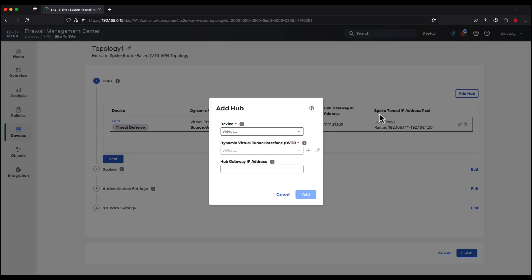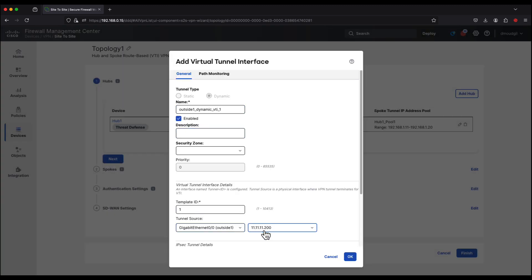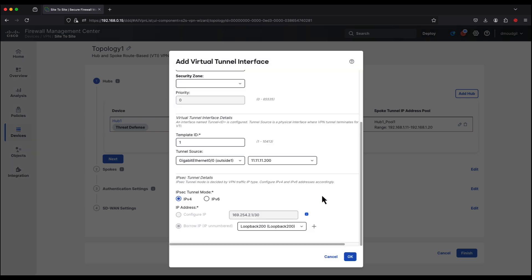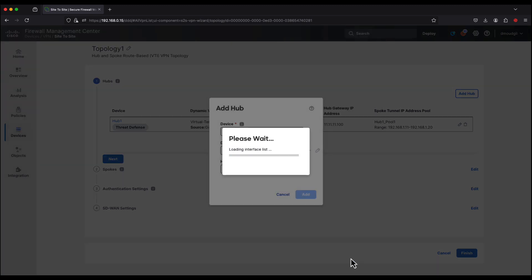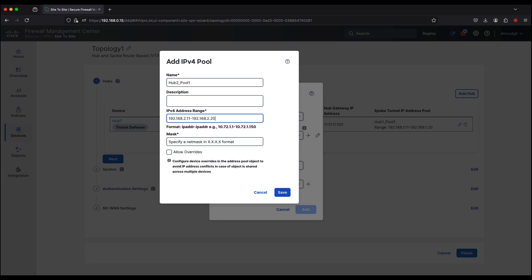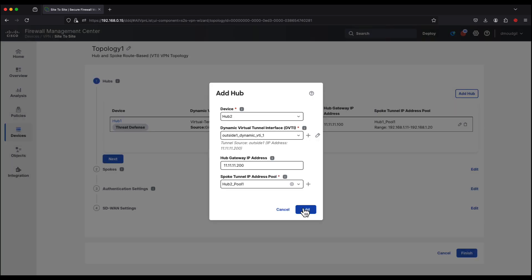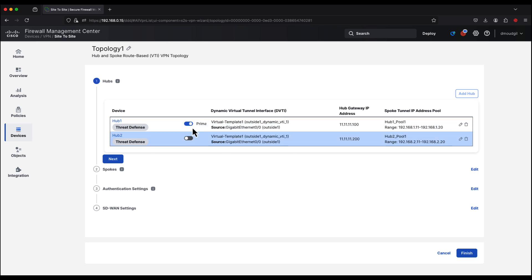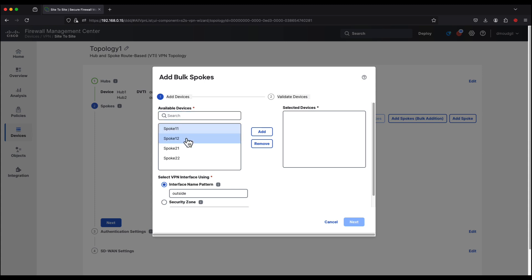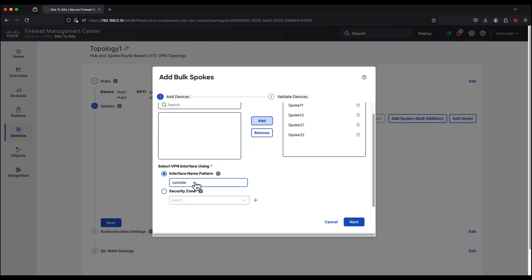Similarly, we add hub 2 and create a dynamic virtual tunnel interface, also sourced from the outside 1 interface, and create a loopback interface. We then create another pool for hub 2 to issue IP addresses to the spokes. We notice that hub 1 is set as the primary hub in this topology. We click Add Spokes and can add spokes in bulk or individually — let's go ahead and add them in bulk. We select all the spokes and use the tunnel interface by the interface name pattern, outside 1, or by security zone.